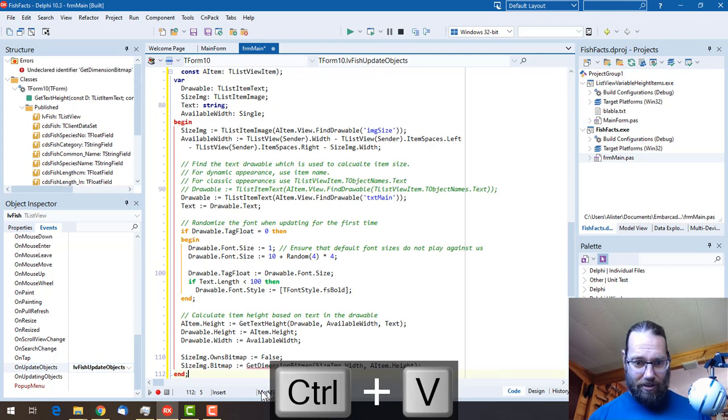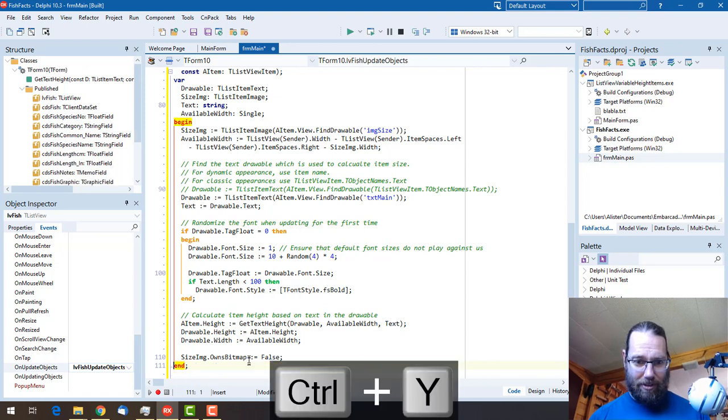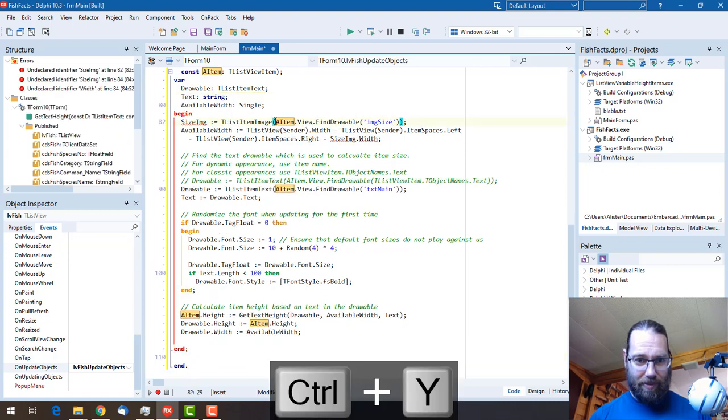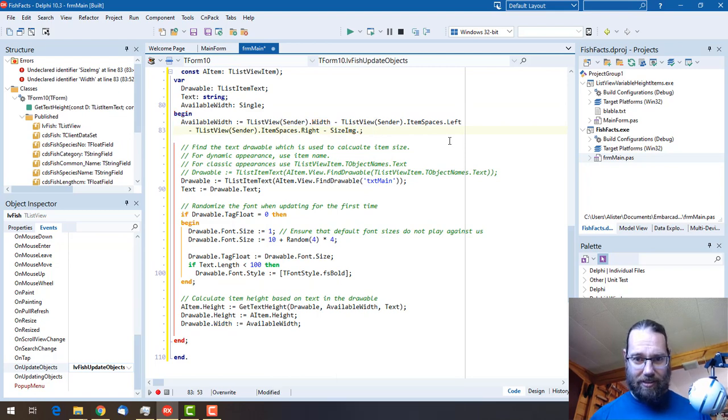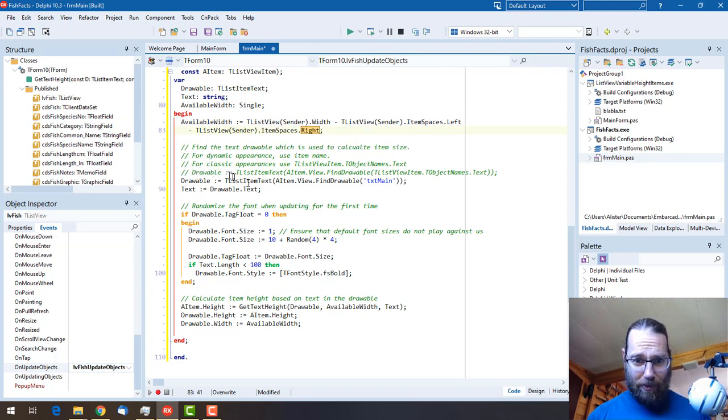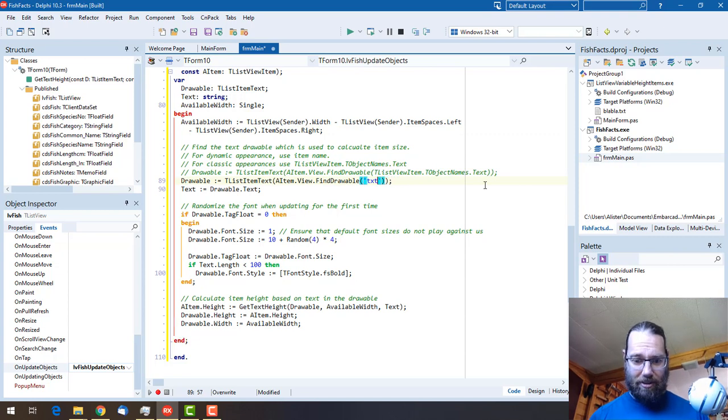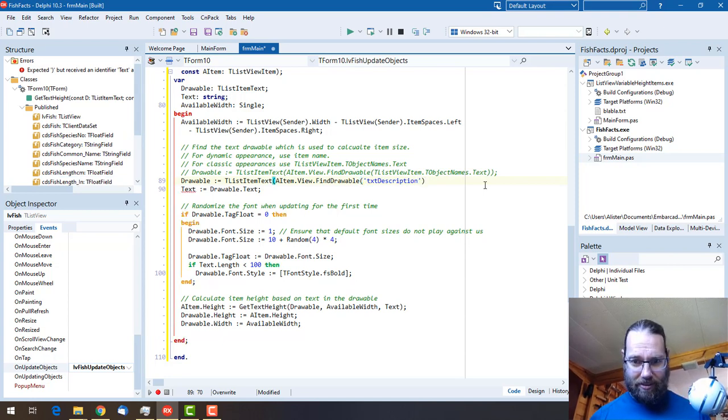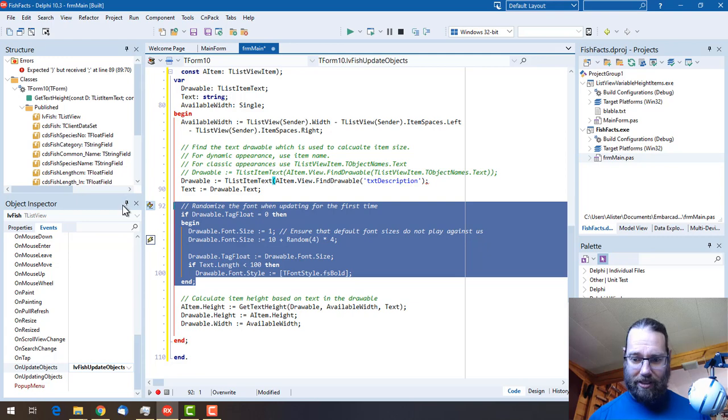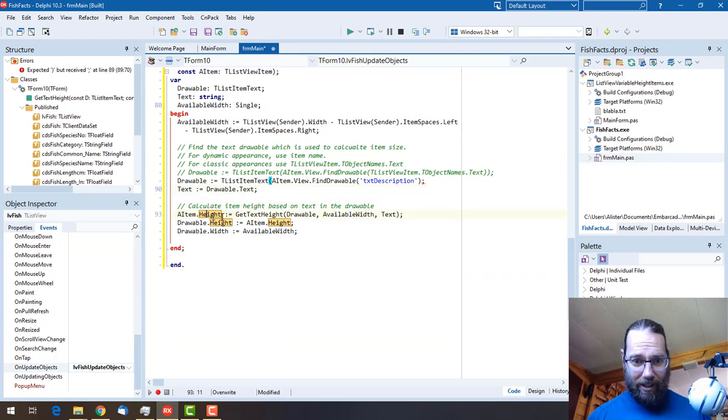And paste it, so we don't care about our bitmap stuff, so I'm just going to remove all that. The available width is basically all the available width. We get our text from text description. We don't care about this randomizing the size at all, so we can delete all that.